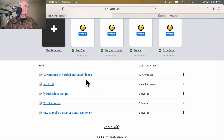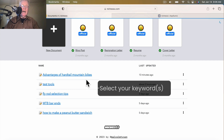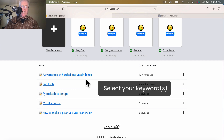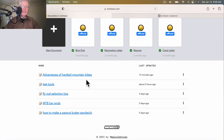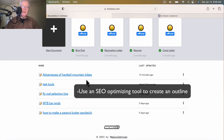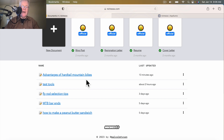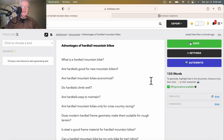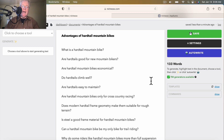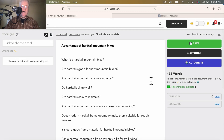So what I did is I took a keyword research tool. In this case, I happen to use Writer Zen, but there's lots of ways that you can get keywords and different keyword tools to look into. I chose the long-tail keyword: advantages of hardtail mountain bikes. Then I dropped it into an SEO optimizing tool — in this case I used Neuron Writer, but you could use Surfer SEO or Phrase — which helped me create an outline. What you're going to see now is the outline I've created, and I will show you how Niches will create long-form content out of this particular outline.